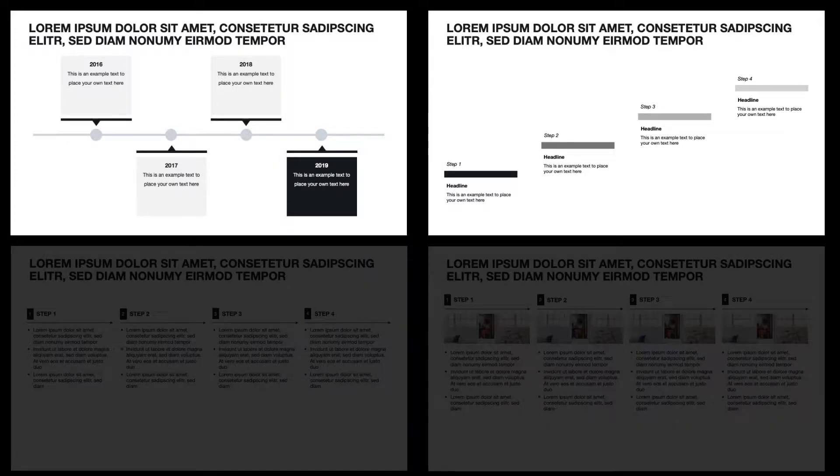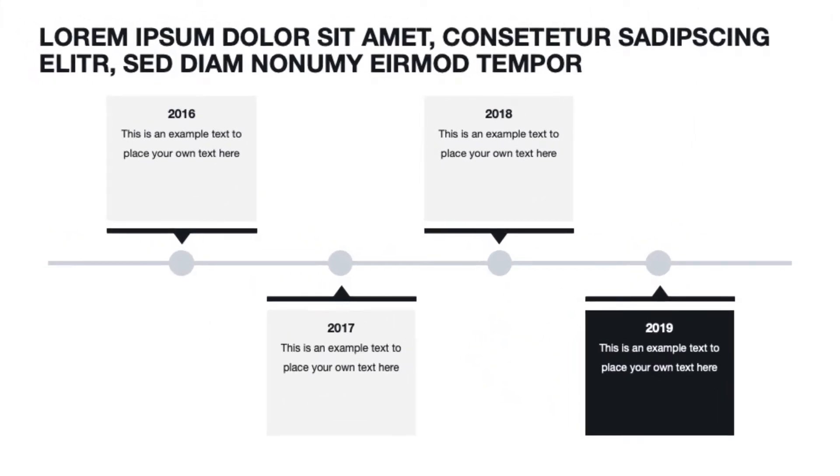We're going to start with two slides you can use to present a high-level timeline. This is a timeline you can use for a quick overview on things that happened in the past or are going to happen in the future along with one or two additional pieces of information. So let me show you how to build a slide from scratch.